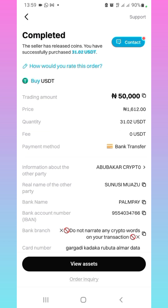The vendor has released the USDT. If you look over here, the seller has released the coin. So I can go ahead and use the USDT for whatever reason I want to use it for. That is how to convert your NERA to USDT.